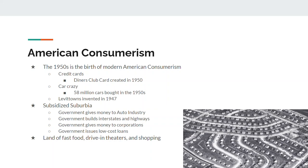So the 1950s ends up being a land of fast food, drive-in theaters, and everybody goes shopping. People would even go from Havana, Cuba to Miami, Florida just for the day to go shopping at the mall, and vice versa.